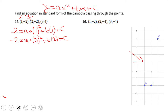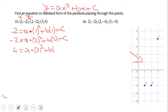For the third and last point (3, 4), we start with four equals a times three squared plus b times three plus c. So yes, we have a system of three equations with three variables — a, b, and c — that we need to solve.